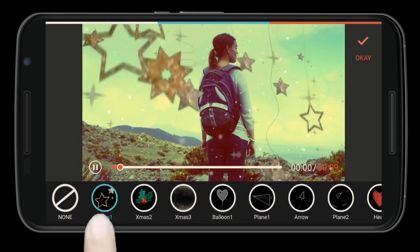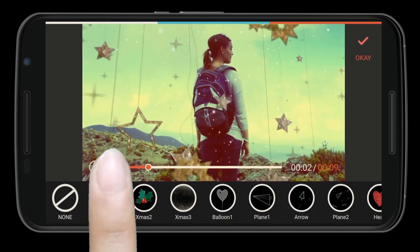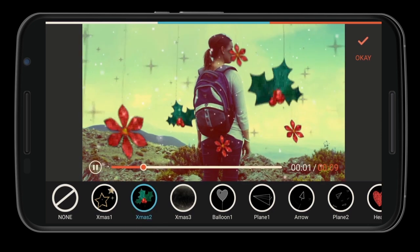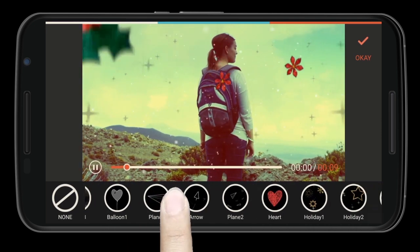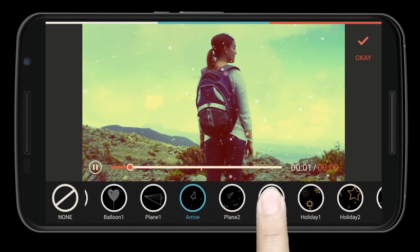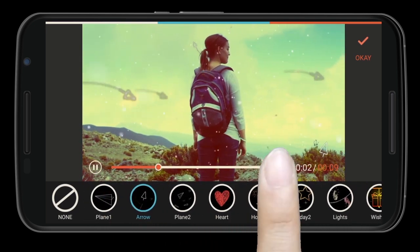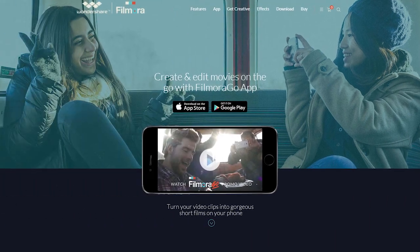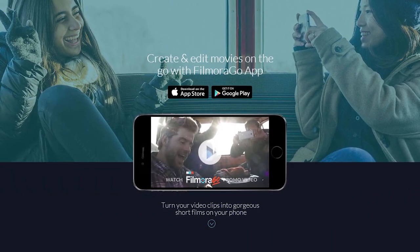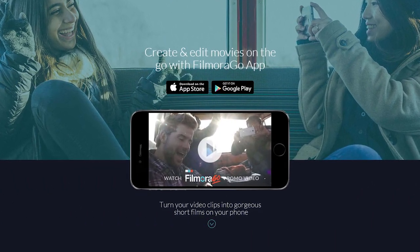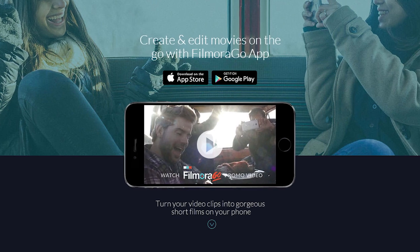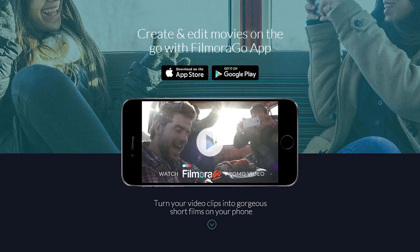Hey there! In our last videos, we've shown you the best free Android video editor app you can use to edit videos on the go. In this video, we will be further showing you a decent free video editing app on iPhone, which is our newly released Filmora Go for iOS.